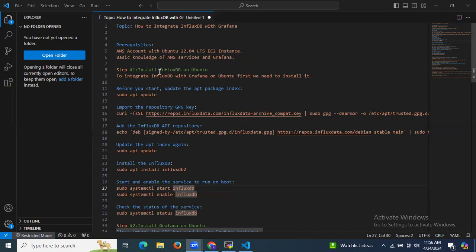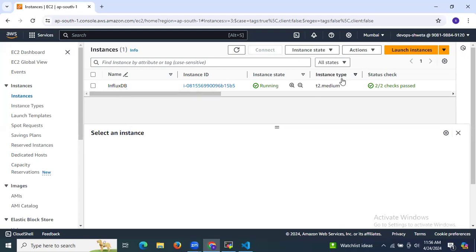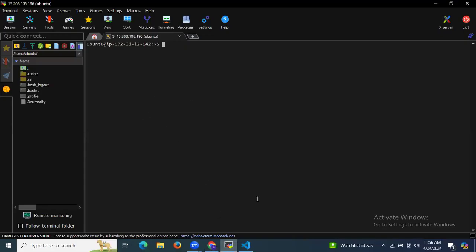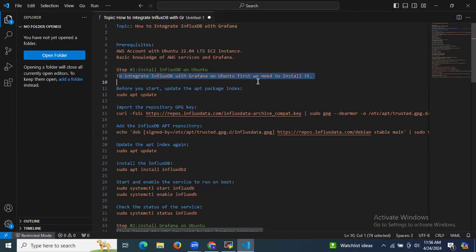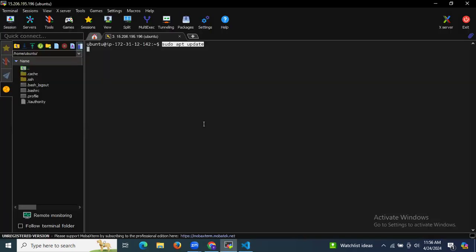Now let's install InfluxDB on Ubuntu. I've already launched my instance named InfluxDB and connected to the terminal. Before starting, we need to update our packages using the sudo apt update command.